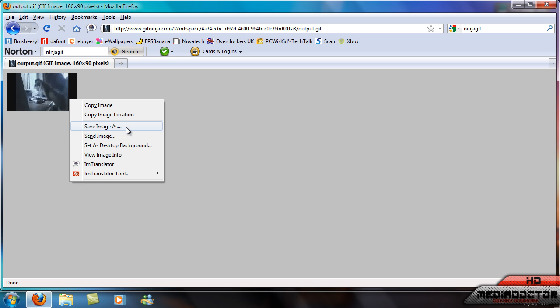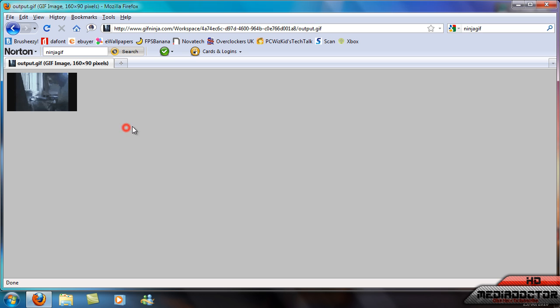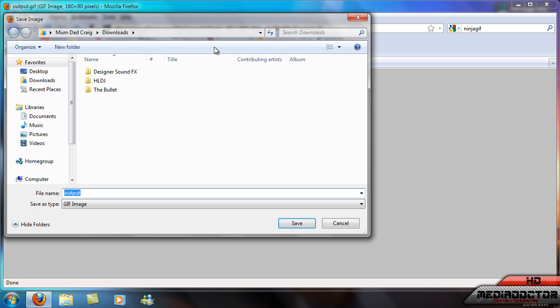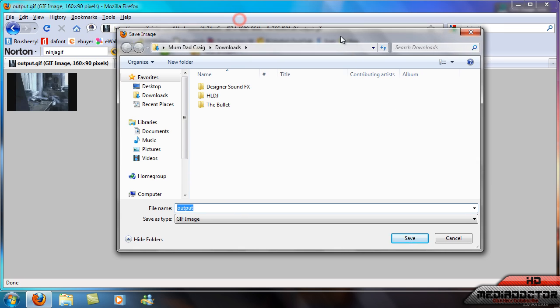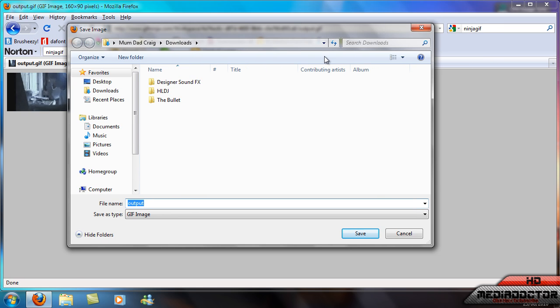Then you just right click, save image as, and you can save it. So thanks for watching and I'll see you next time.